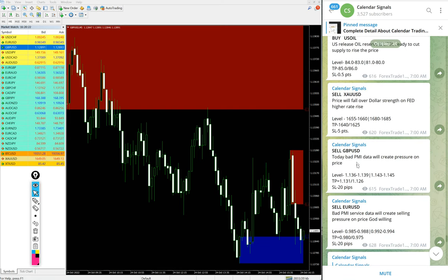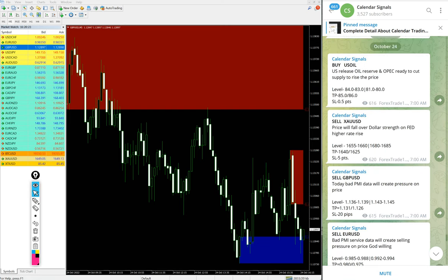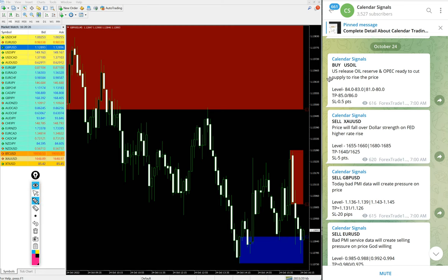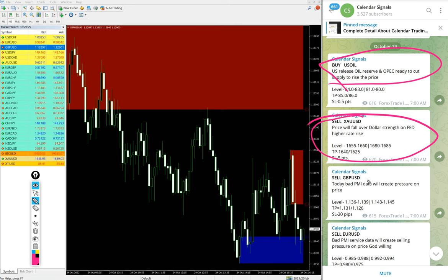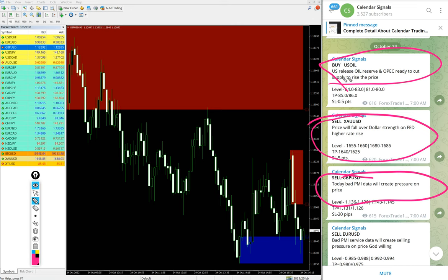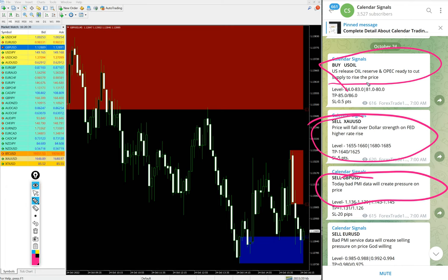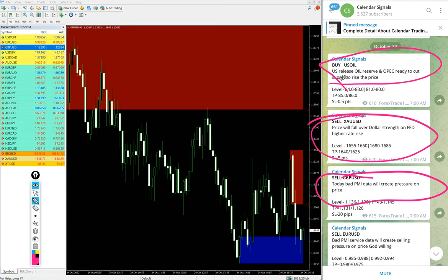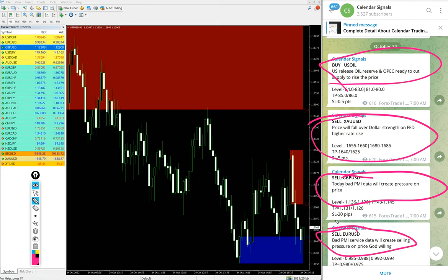Today we posted four signals and along with the signal we also mentioned the reason why we are giving that particular script buy or sell. The signal is given, for example Buy US Oil - US released oil reserves and OPEC ready to cut supply to raise the price, so because of this reason we gave Buy US Oil. Likewise, each and every signal we mention the reason why we are giving that particular script buy or sell.